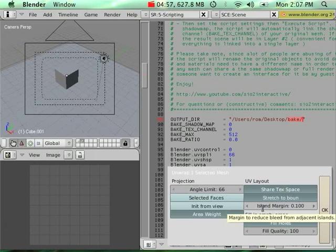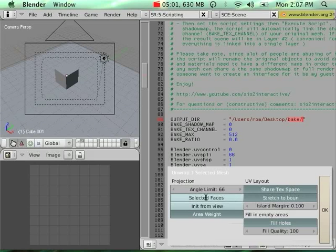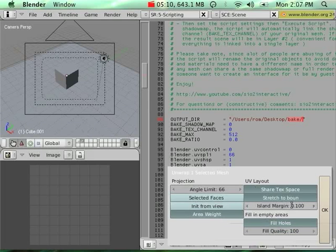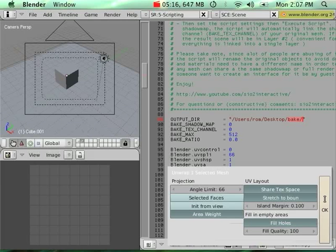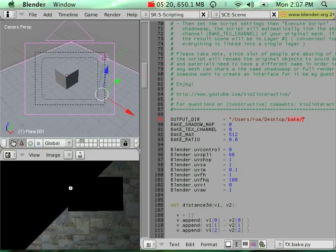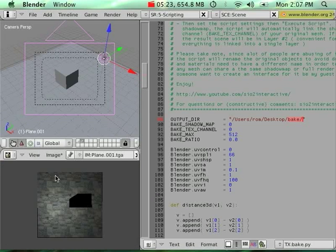By default, I put parameters like the island margin, fill quality, and fill holes. I put the settings that I feel give a good result, but you can always change that. I'm going to bake my scene here and I'm going to be able to see the result.